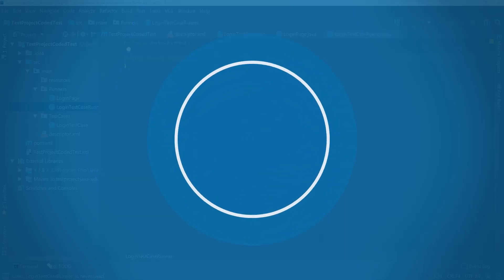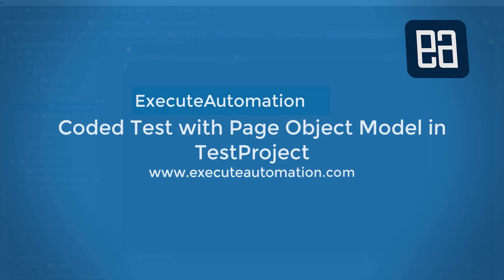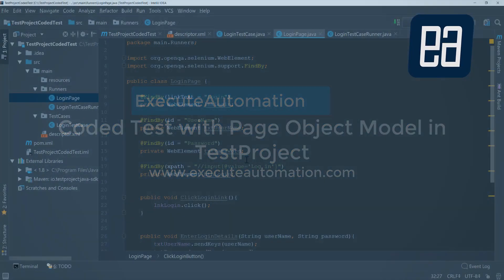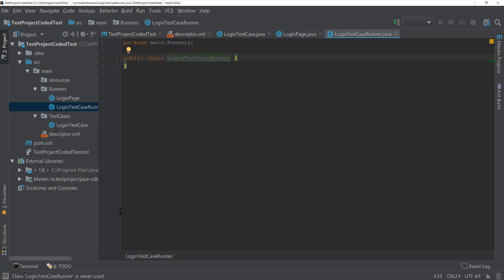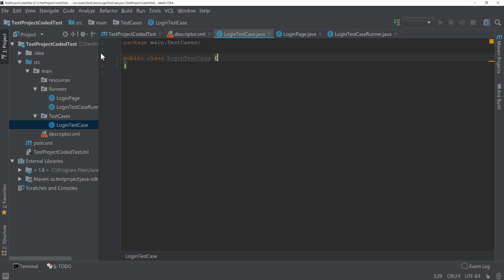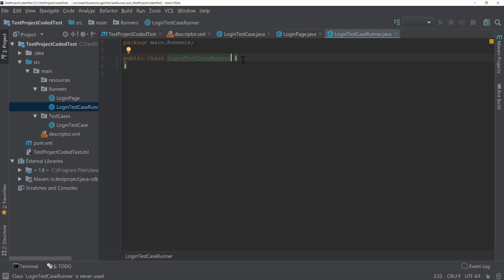In our last video we discussed how we can create a coded test setup within our IntelliJ IDE, and we also created the page object model so that we can write the test within our local test runner and then consume it within our test project account. All the infrastructure for running our test within our local machine is already ready, so I'm just going to start using that.